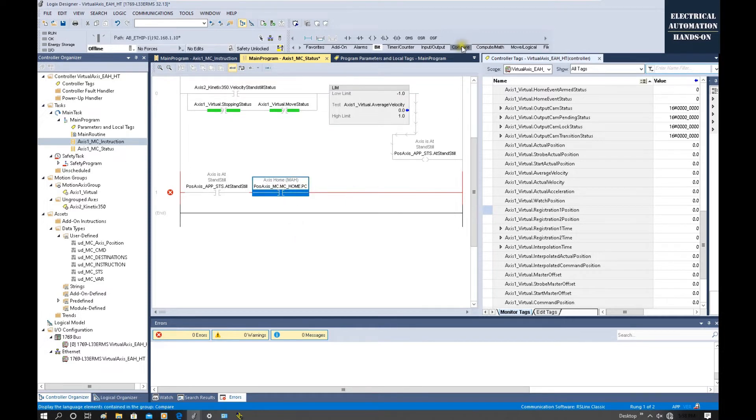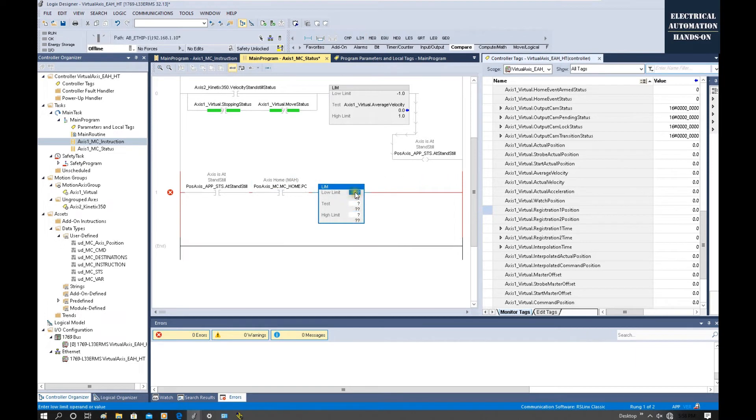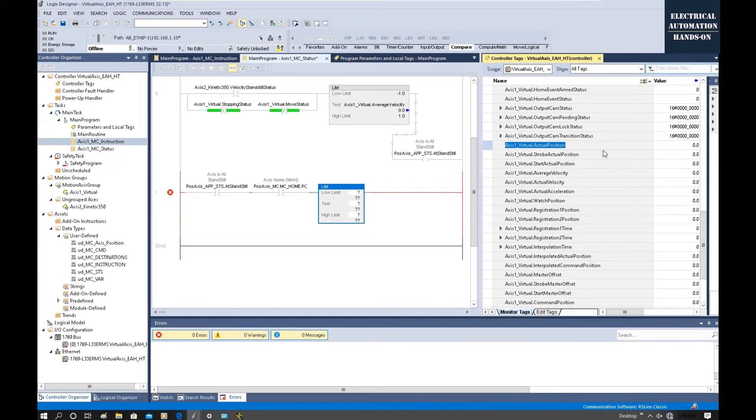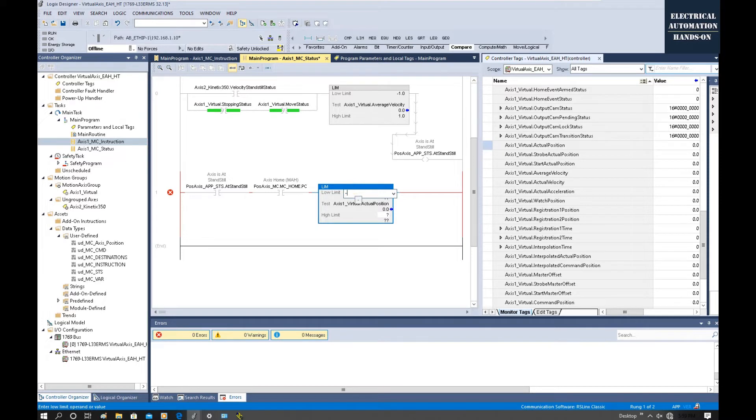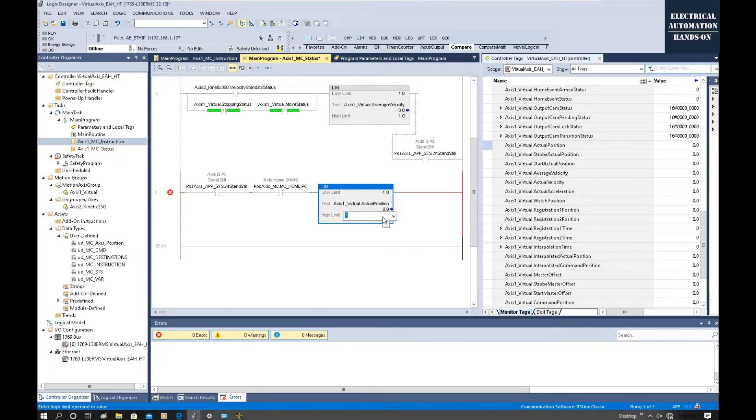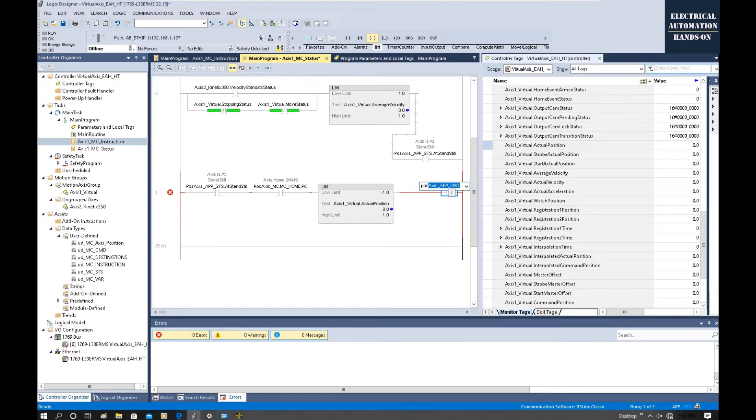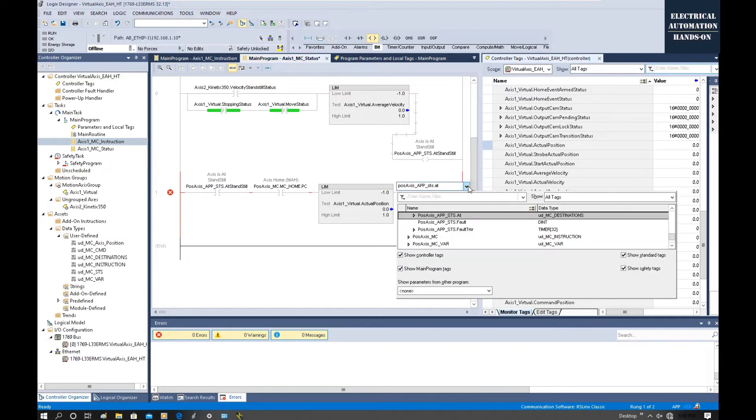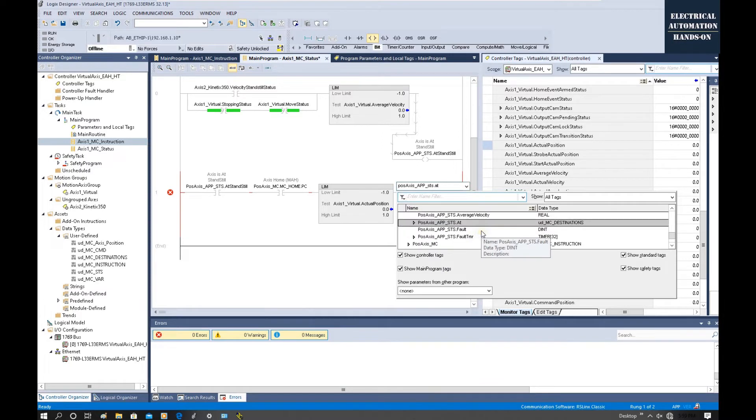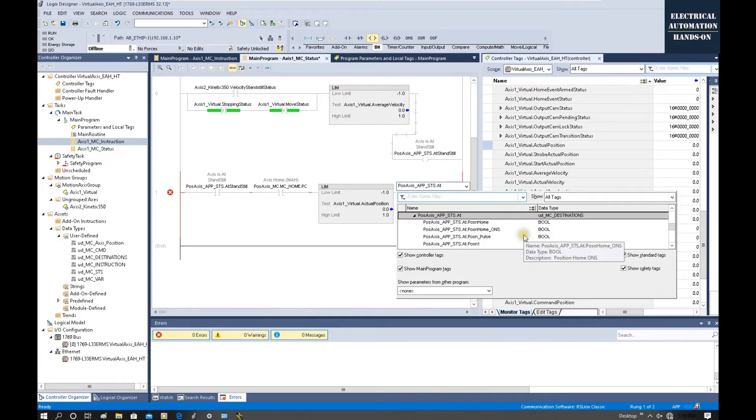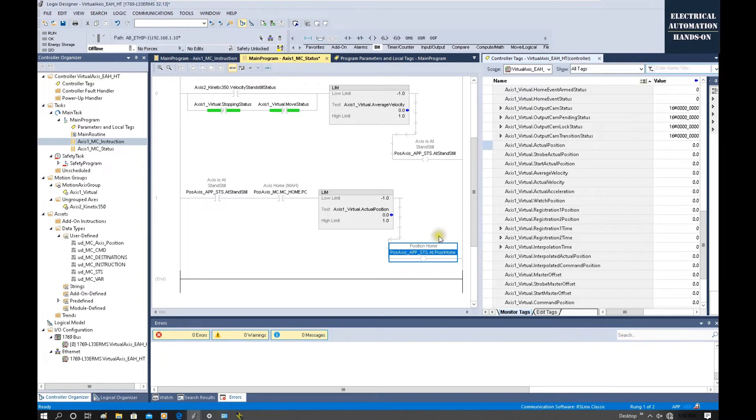Also, we can judge that position. We can still use this limit instruction and use that actual position, the virtual axis actual position. So here, the low limit could be set minus 1.0, this is millimeter positioning value. And the high limit could be set 1.0. And output, we can use PositioningAxis.Status.AtPositioningHome.